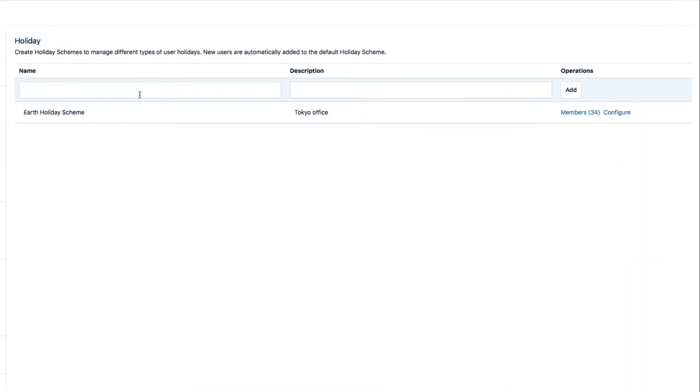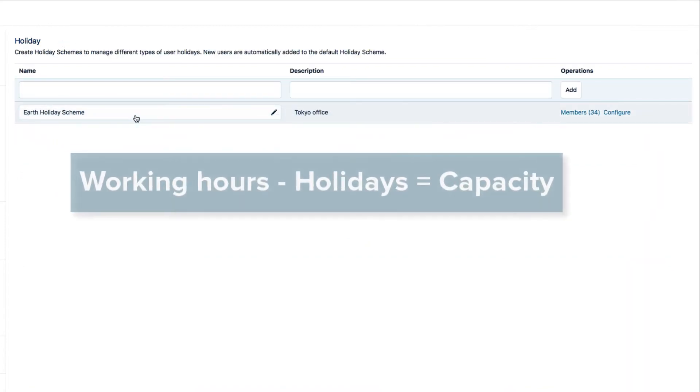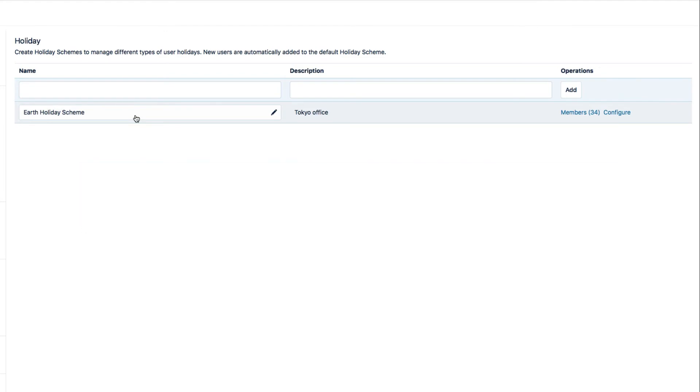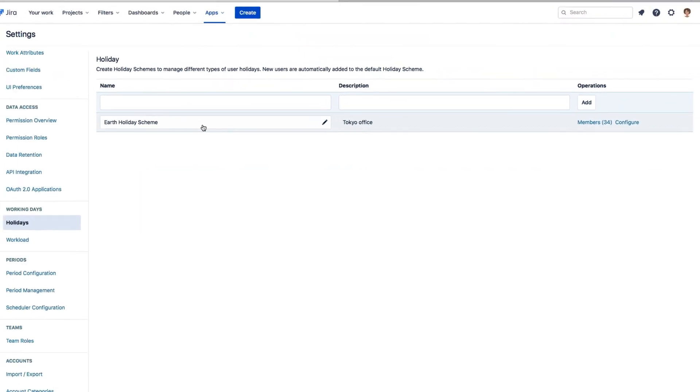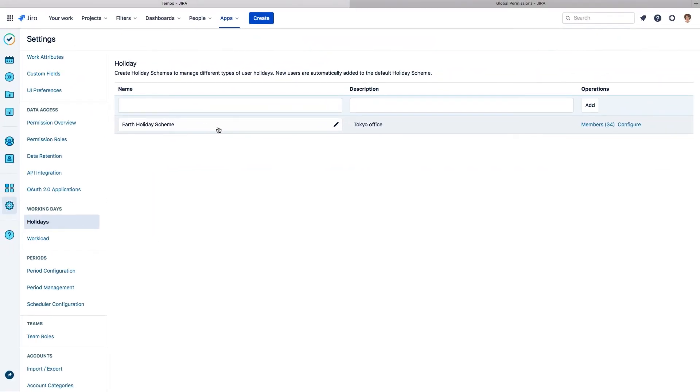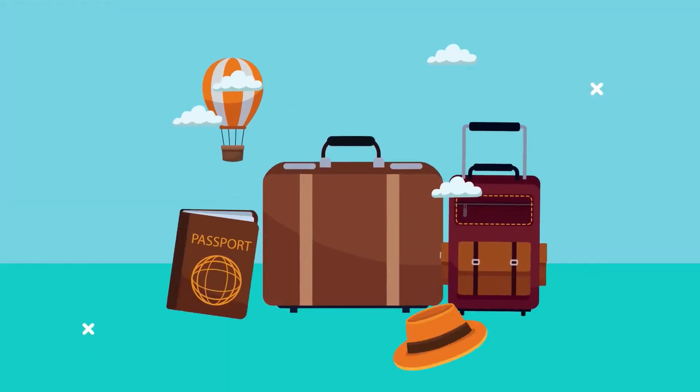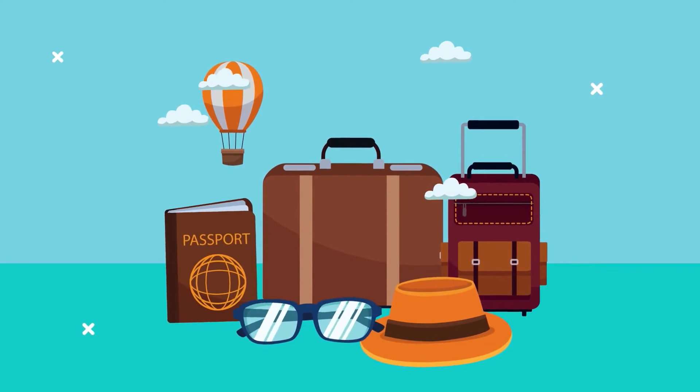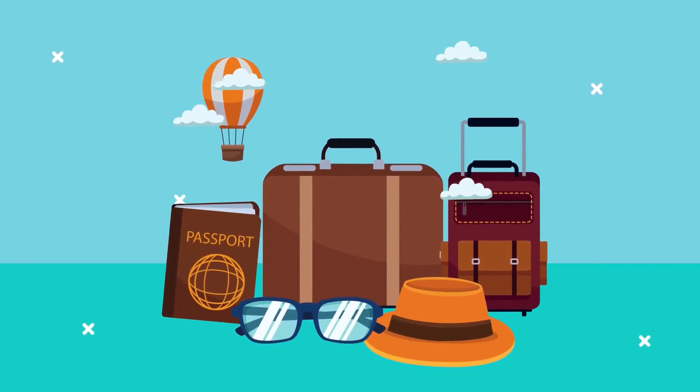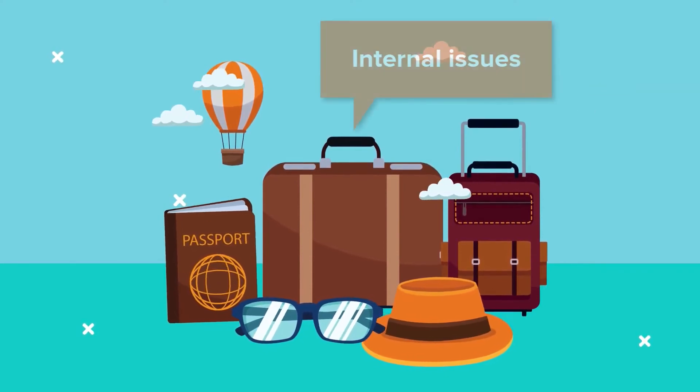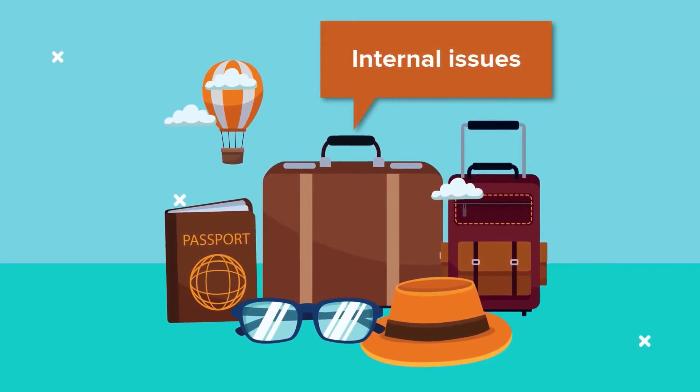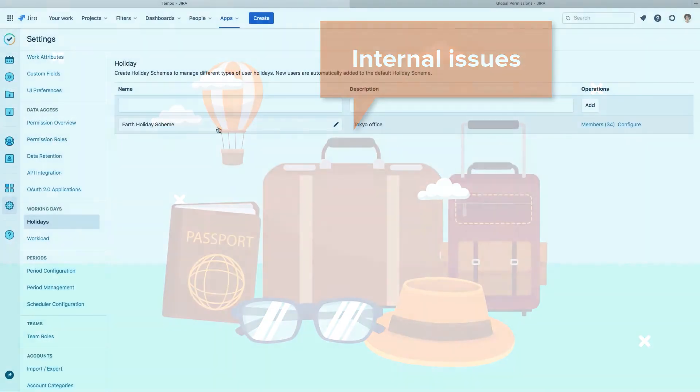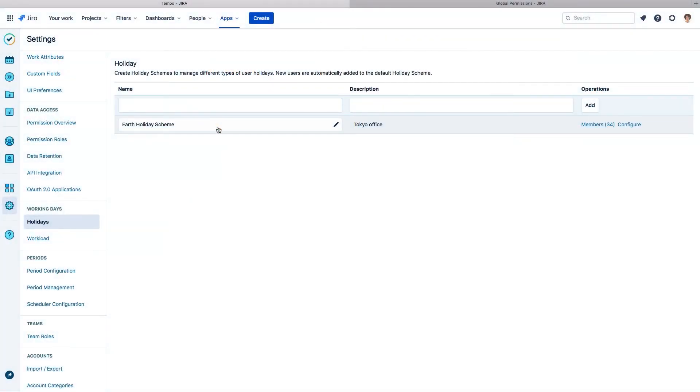Holiday hours are actually subtracted from the required working hours, so the resulting number of days is known as the working capacity for each employee. One thing to note is that holiday schemes are not meant for vacation days or personal time off. Those should be planned or logged using internal issues that are meant for that purpose. And I'll show you how to create these issues in another video.